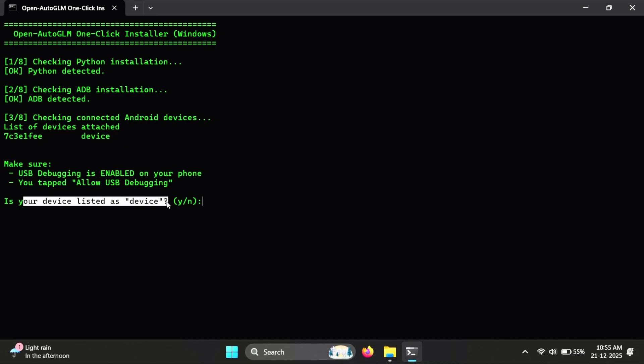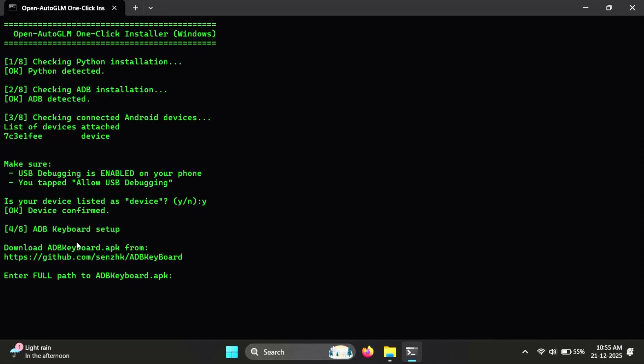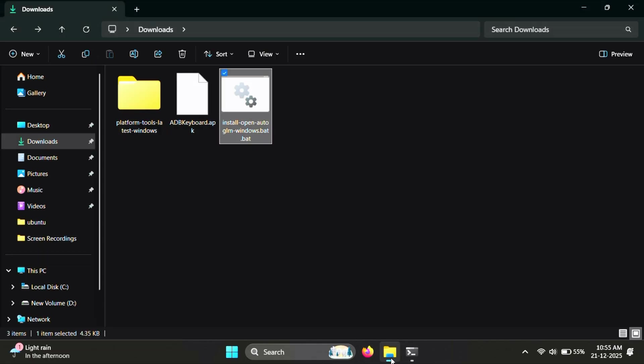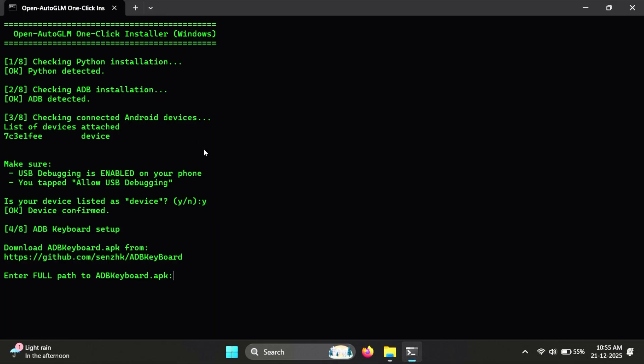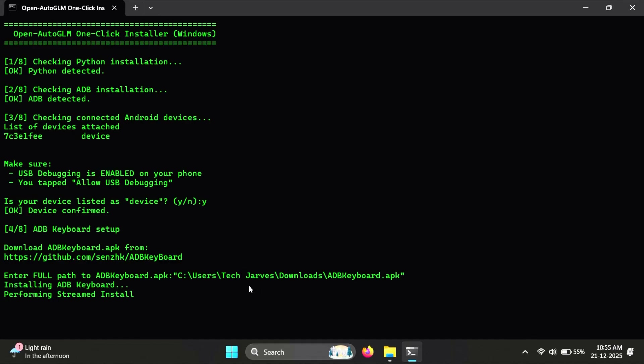Now it asks whether your phone is connected and detected. If your device is showing up, just type Y and hit enter. Next, it will install and enable the ADB keyboard on your phone. Here, it will ask for the ADB keyboard APK path. Simply drag and drop the APK file into the terminal window and press enter.